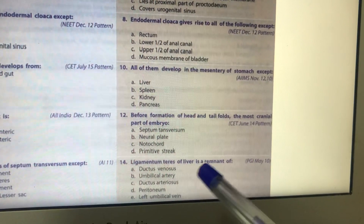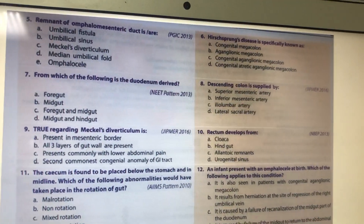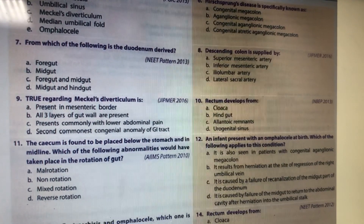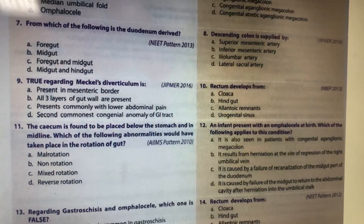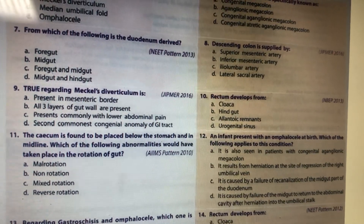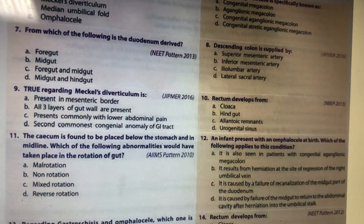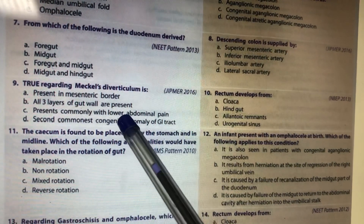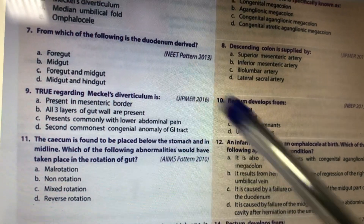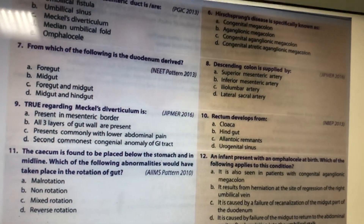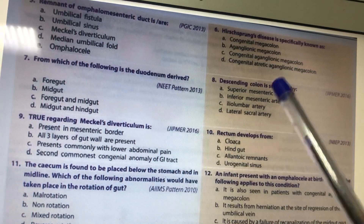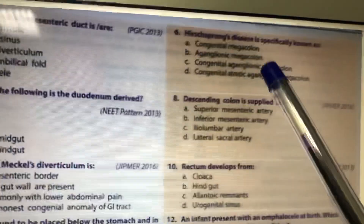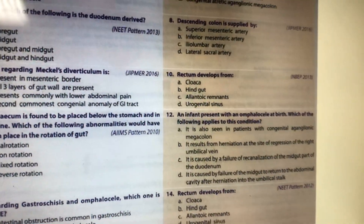The ligamentum teres hepatis is the remnant of the obliterated left umbilical vein. Meckel's diverticulum is present on the anti-mesenteric border, all three layers of the gut wall are present, and it is commonly associated with lower abdominal pain. The descending colon is derived from the hindgut, supplied by the inferior mesenteric artery.